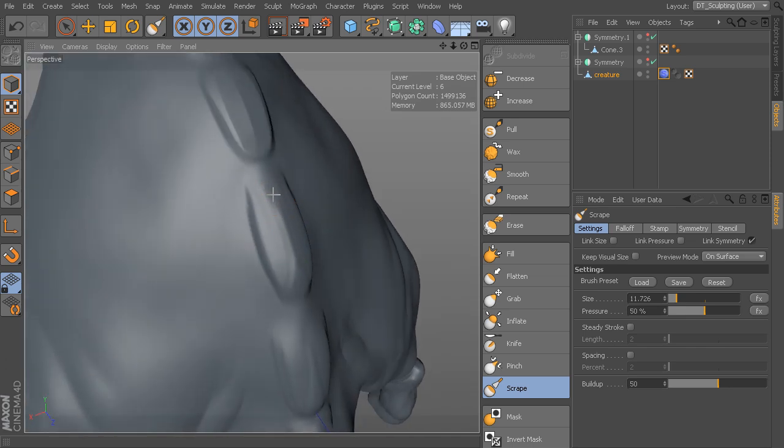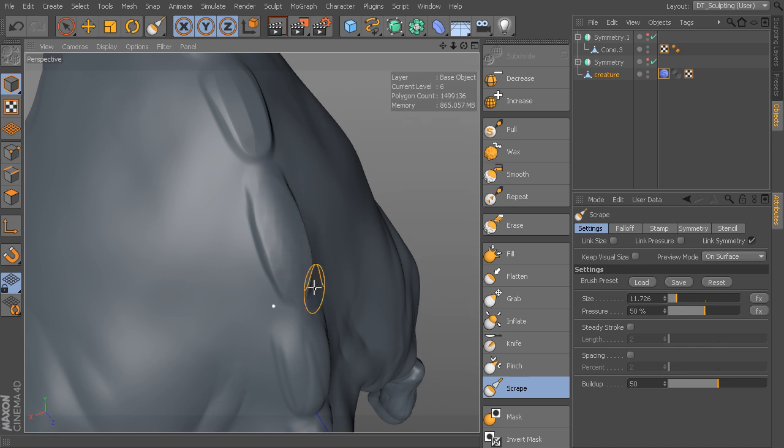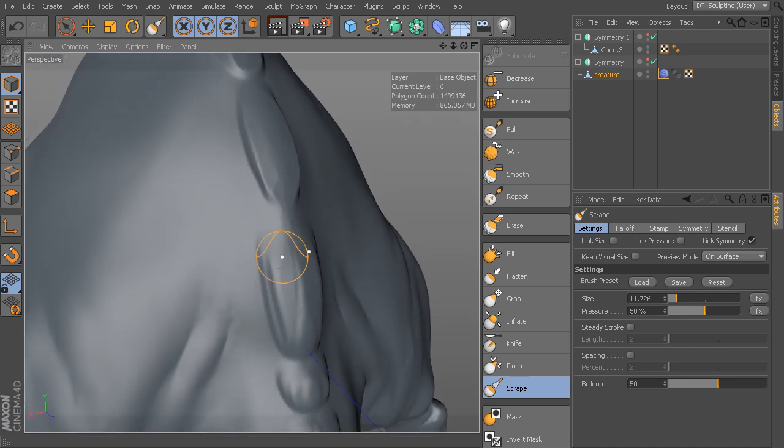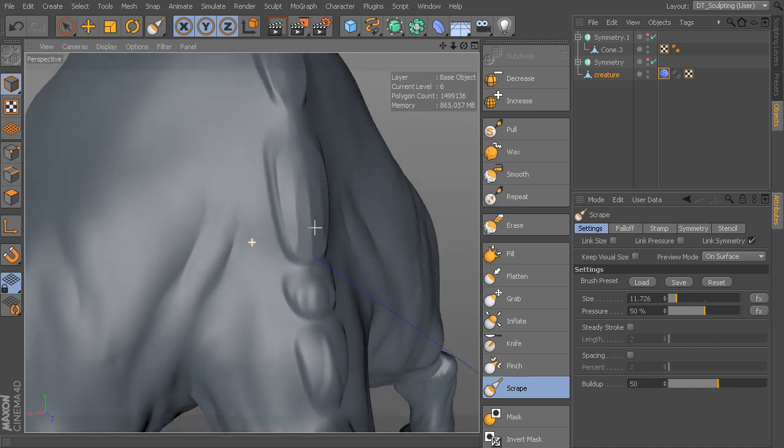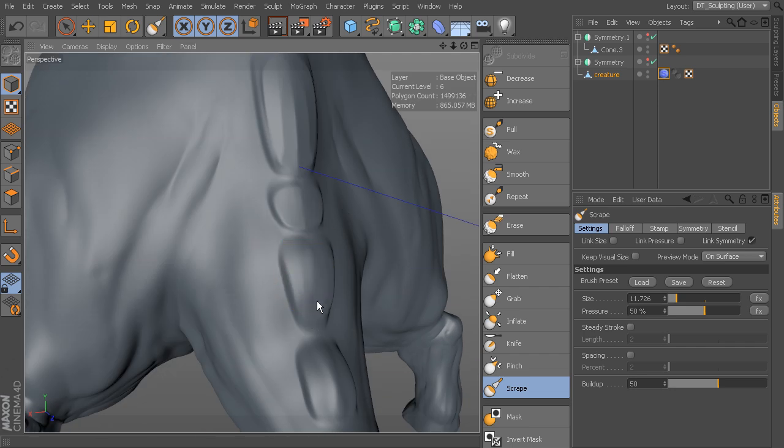I can do the same thing down here. It's a nice workflow to be able to use wax along with scrape because it kind of gives you the feel of adding material and then scraping it away, which may be something that you're more accustomed to if you're used to working traditionally.